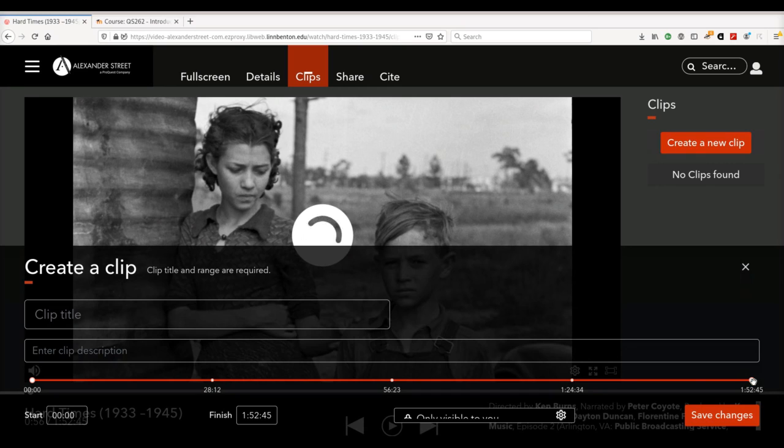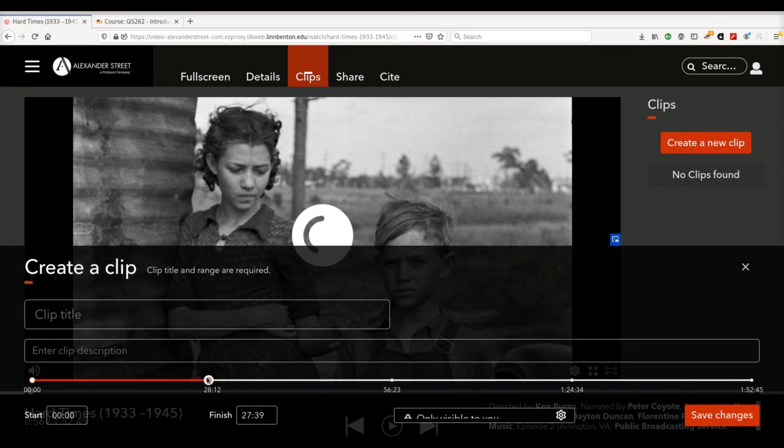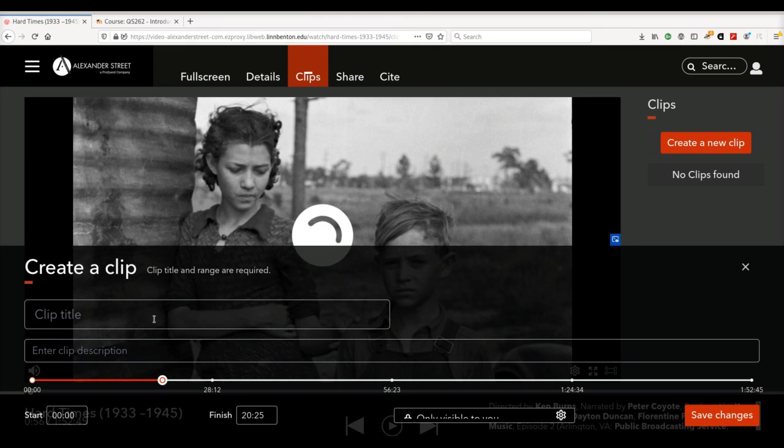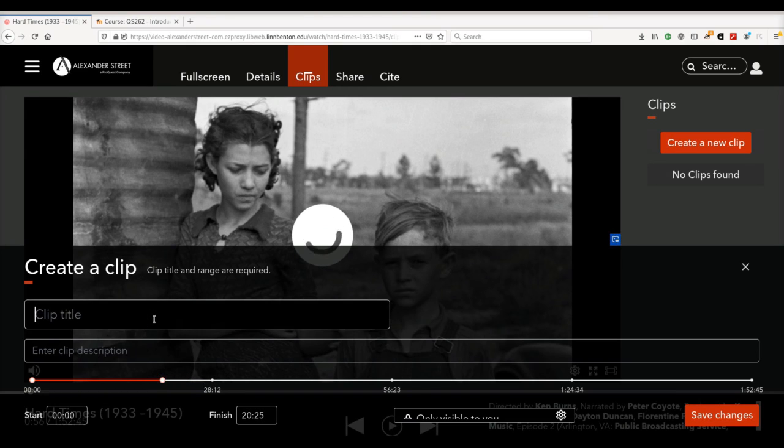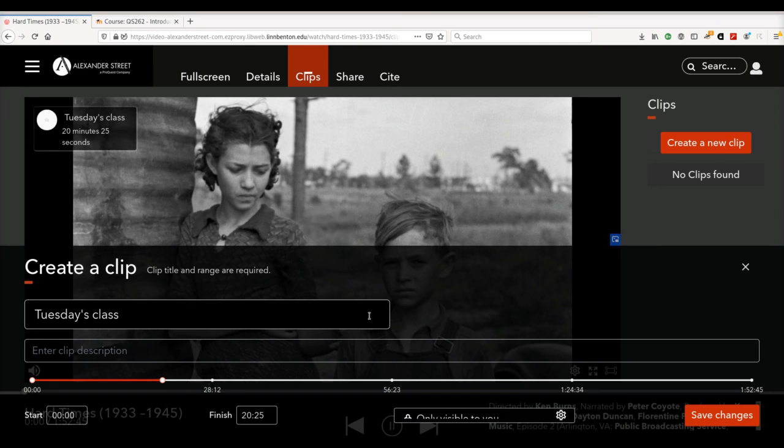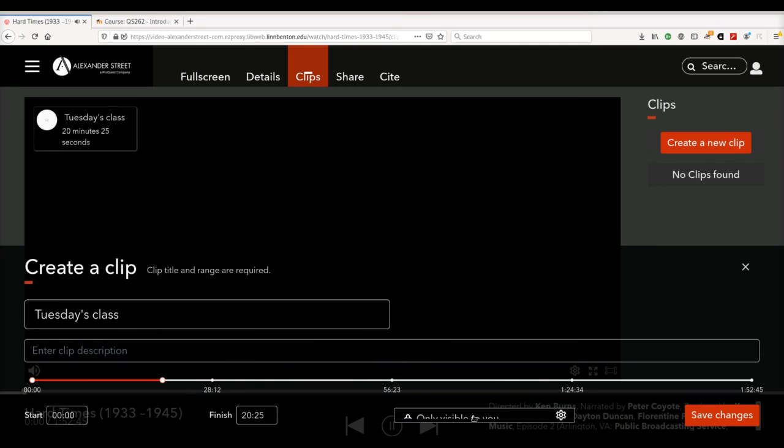So I'm going to say that my students need to watch the first 20 minutes of this clip for class. I'm going to set this so that it's public and save changes.